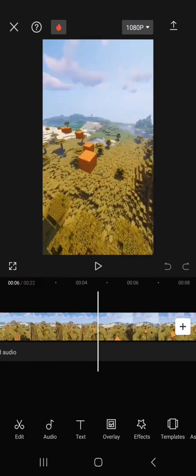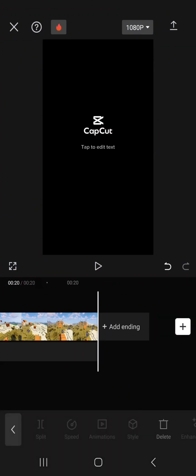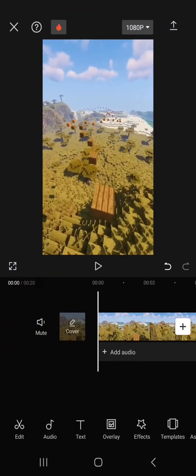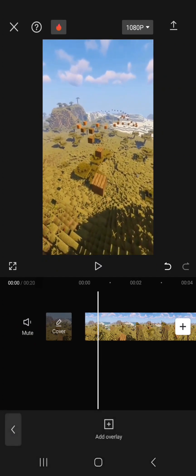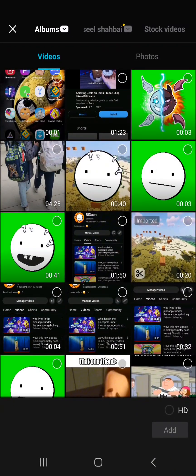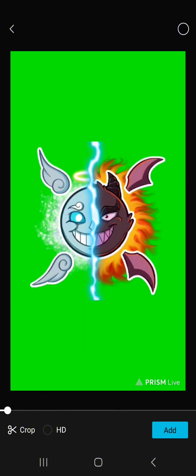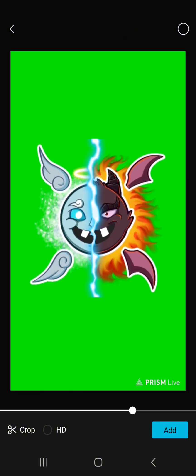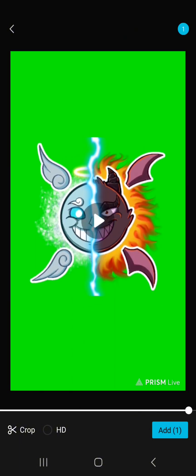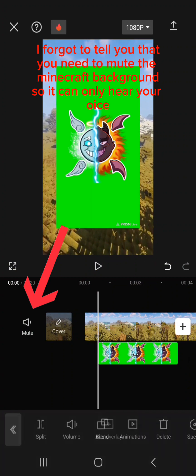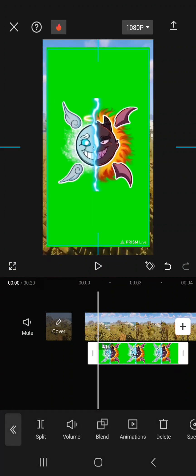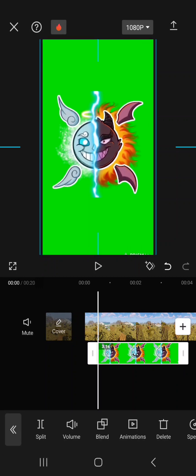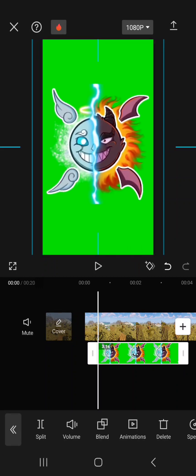After you got your background, press overlay, add overlay, and you gotta pick the video that you want to pick. This is my spirit. Once you get this, first thing first, you gotta zoom it in. Zoom it in as much as you want, but I'm just gonna zoom it in right here.